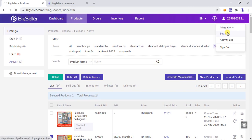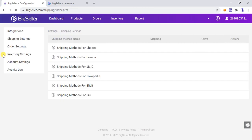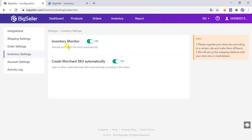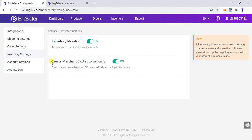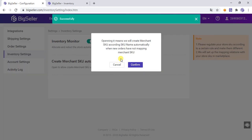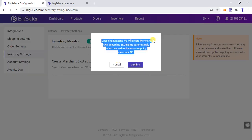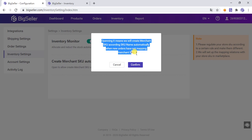You need to click Settings and then open the Create Merchant SKU Automatically button. After enabling it, the system will automatically create Merchant SKUs based on the store SKU. This means the system will create a Merchant SKU according to the store SKU automatically when a new order has no mapped Merchant SKU.